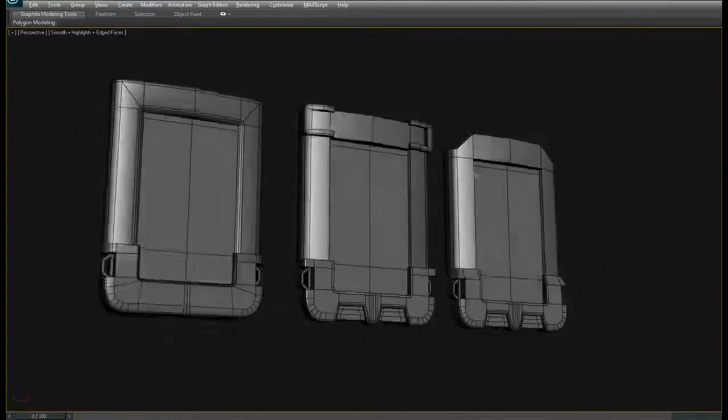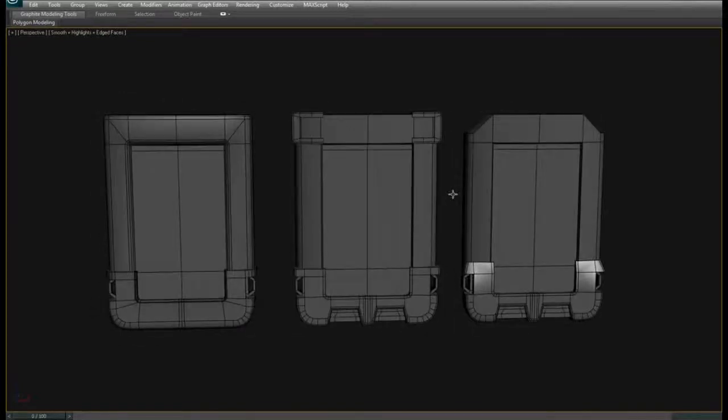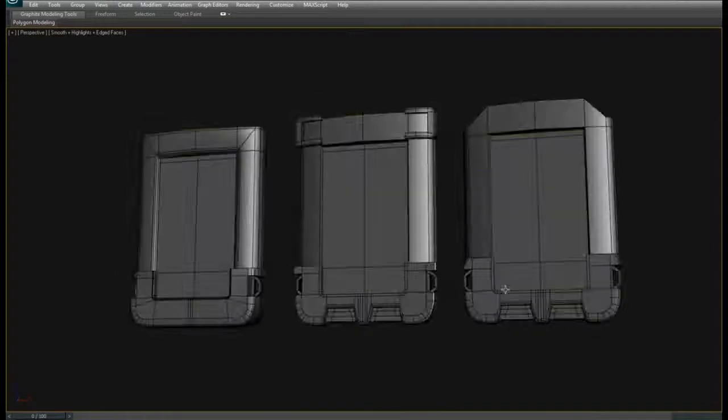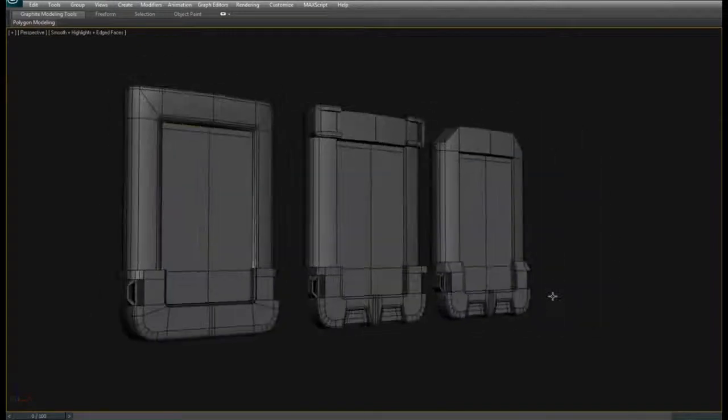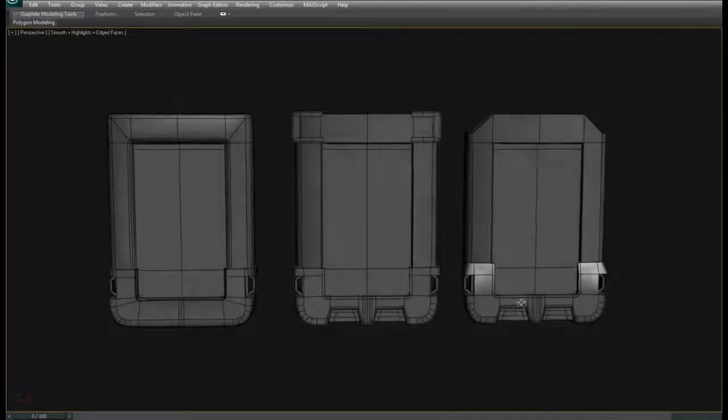We're working from our original concept and just trying to get some good shapes going, get a good sense of the form, how it will look on screen.